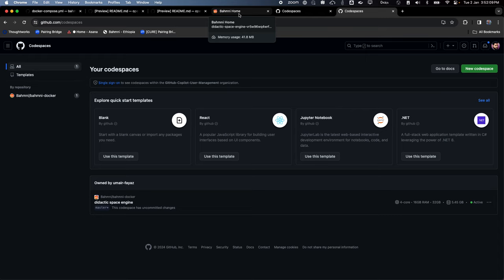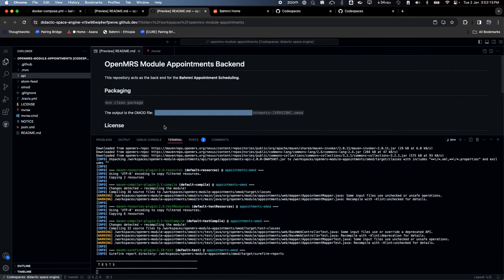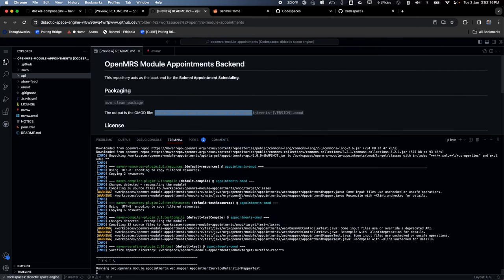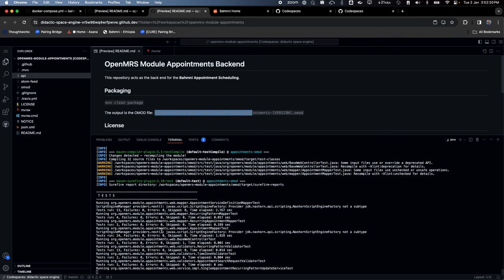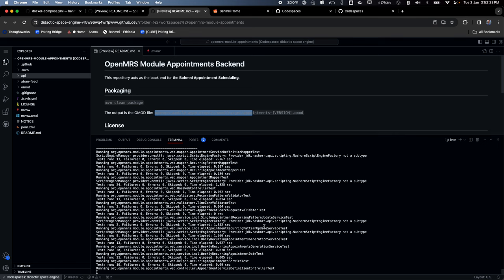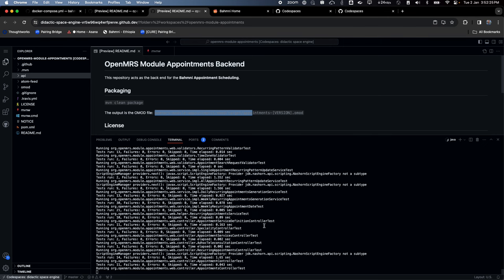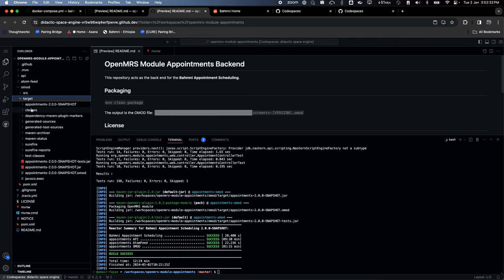Coming back to my Appointments build — tests are running and the build is successful. We expect the OMOD to be present inside the target directory, and indeed the OMOD is there. I can download it and use it locally if I want.